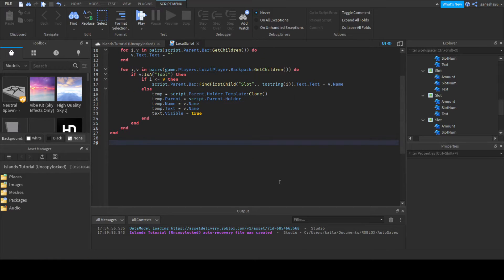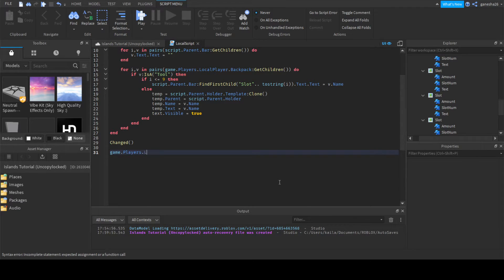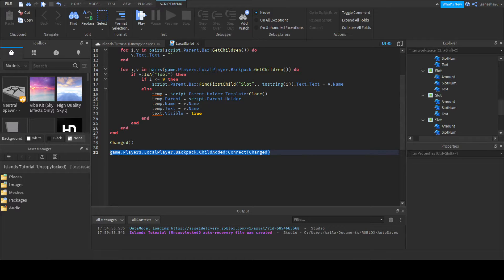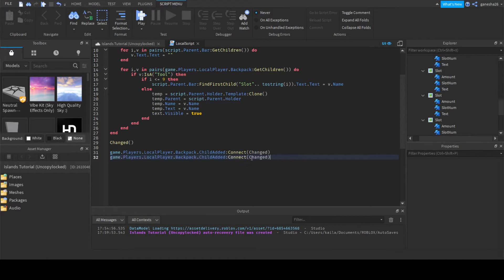Now we're done with that. We can handle when it's actually called — we'll just call 'changed' at the beginning so it automatically sets everything. Then: game.Players.LocalPlayer.Backpack.ChildAdded:Connect(changed), and we copy that and change ChildAdded to ChildRemoved.